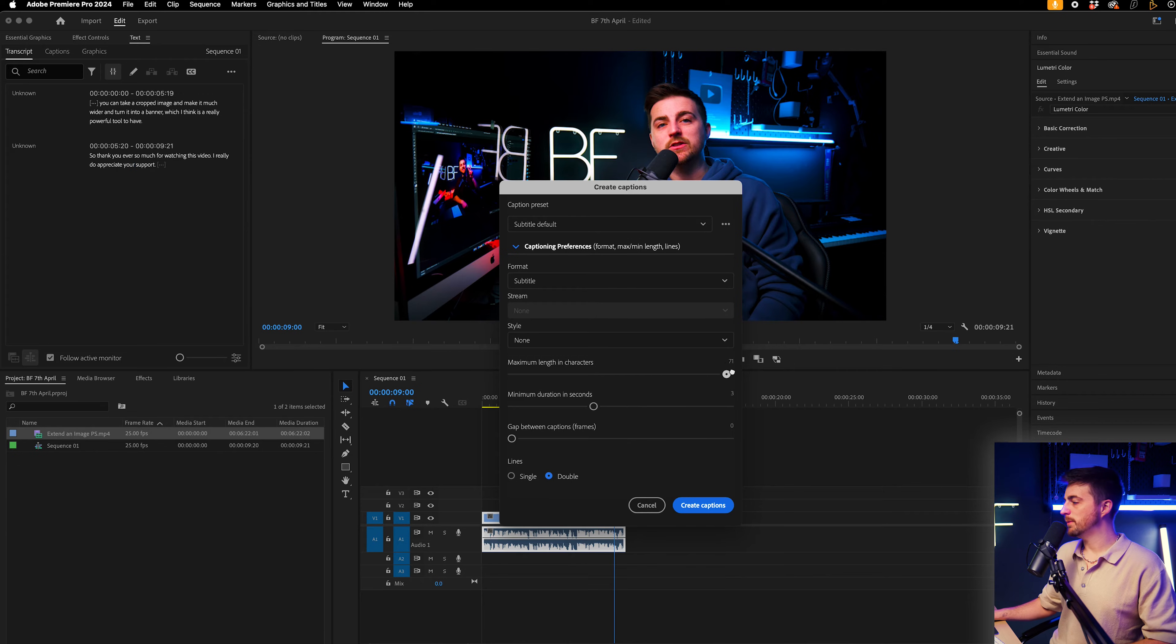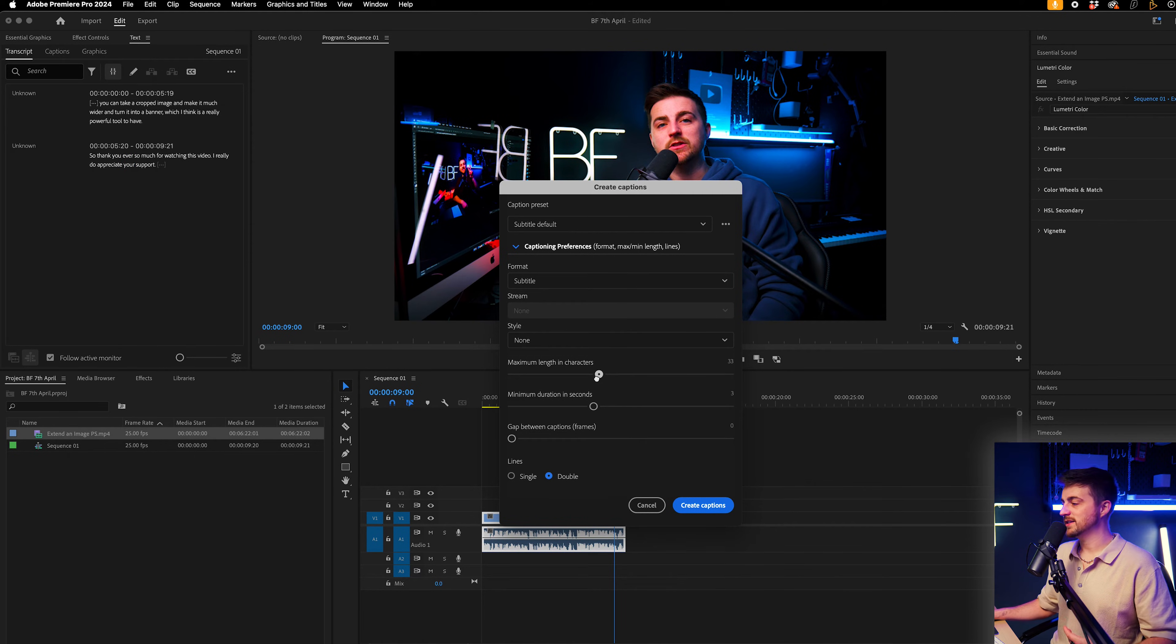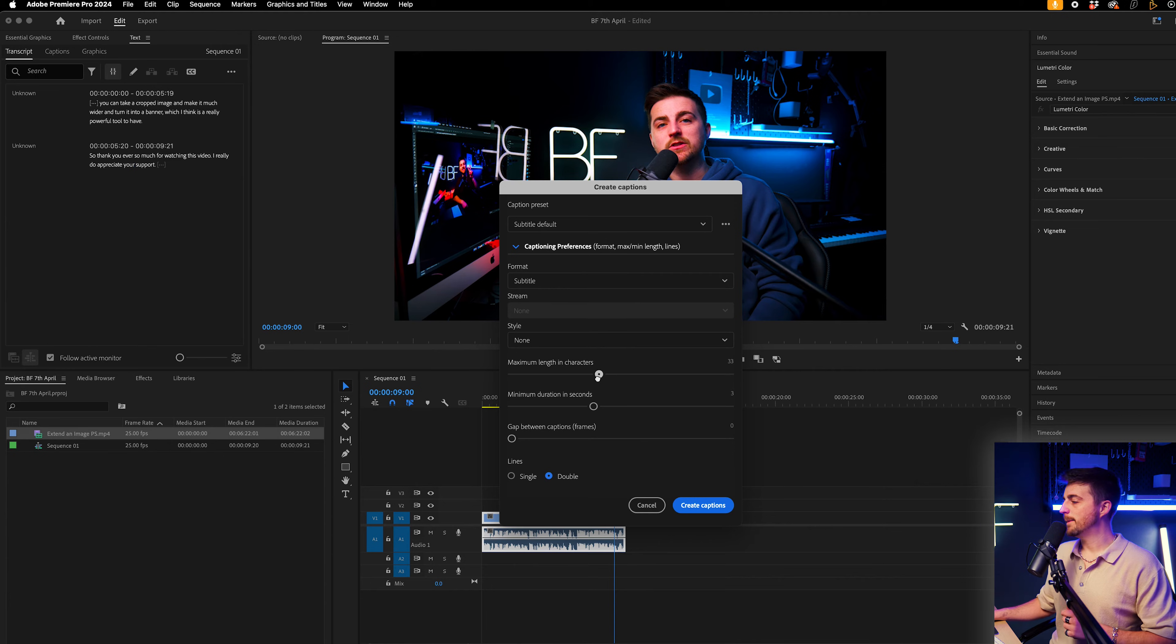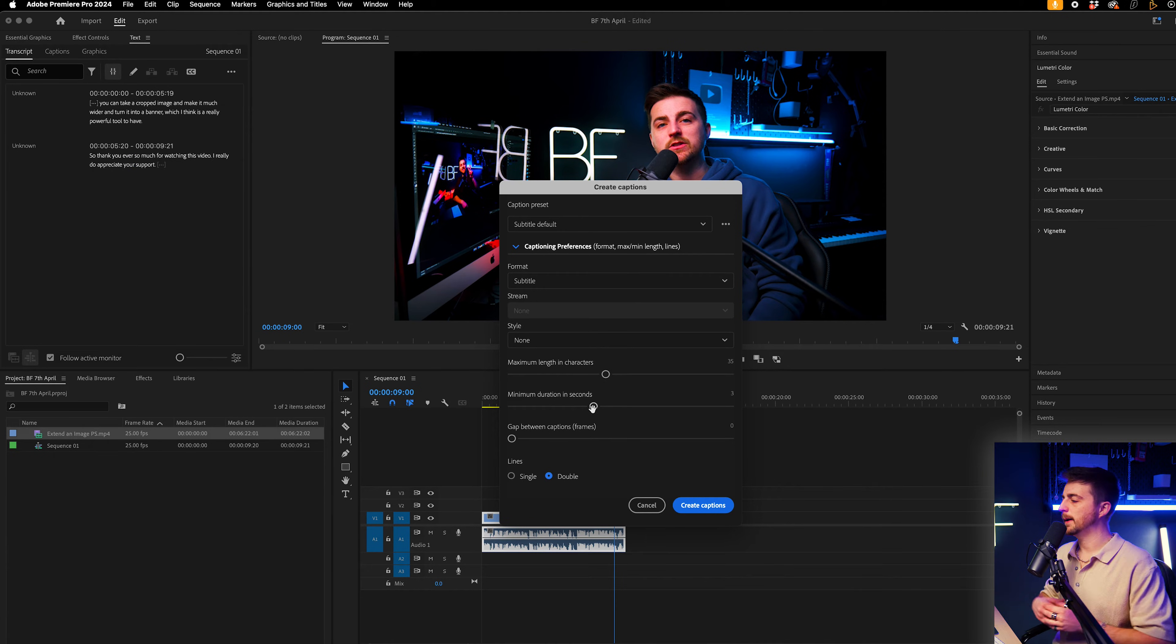So there'll be longer captions, but there'll be more info. So if we pull this down to around 30, it's going to be much shorter, but I'm going to keep it somewhere in the middle.